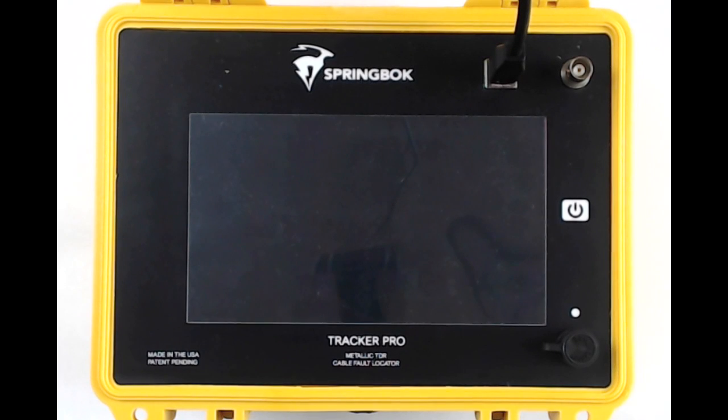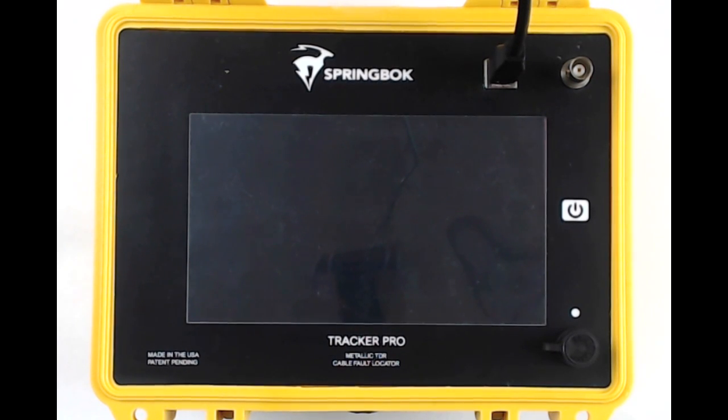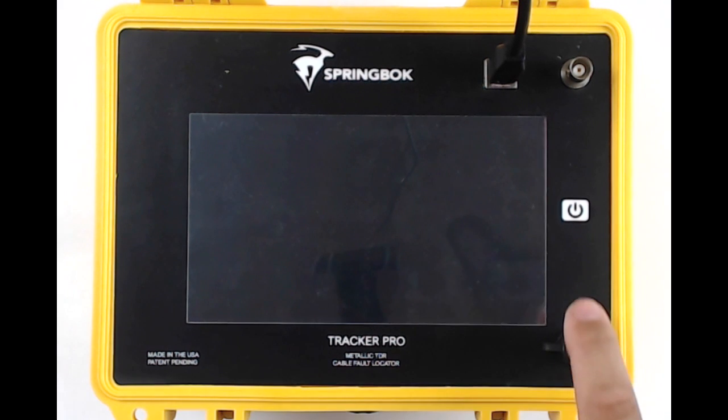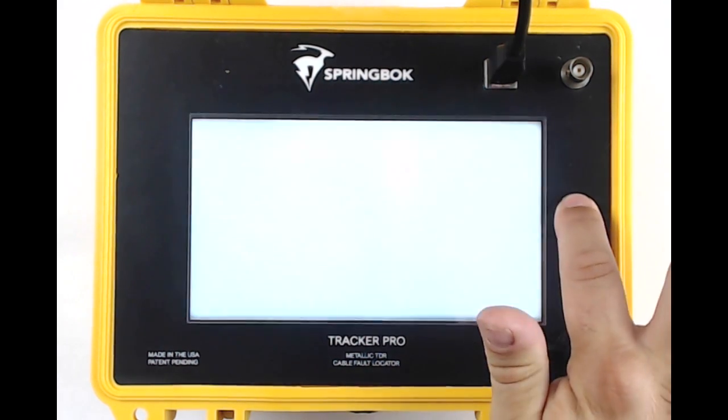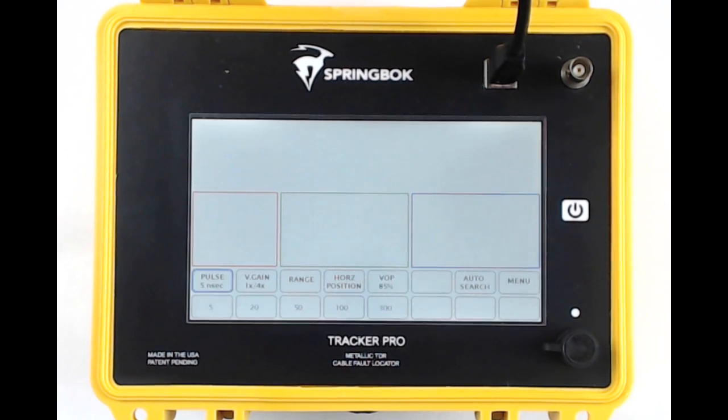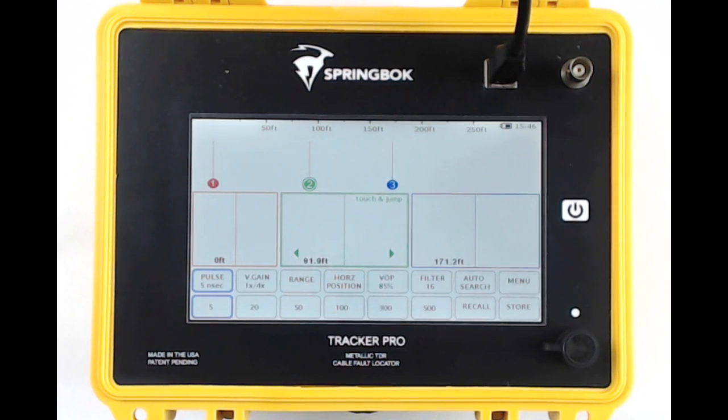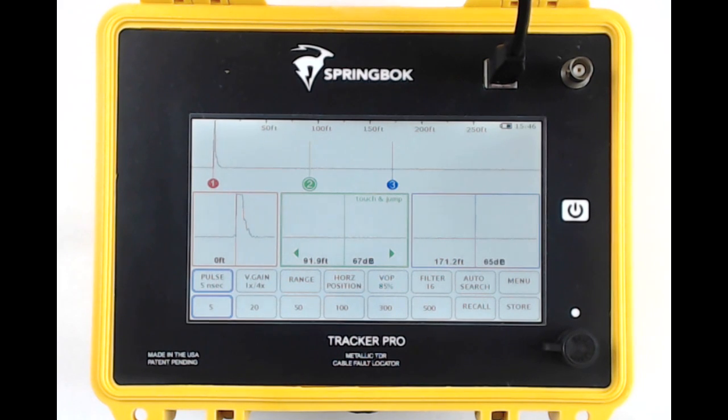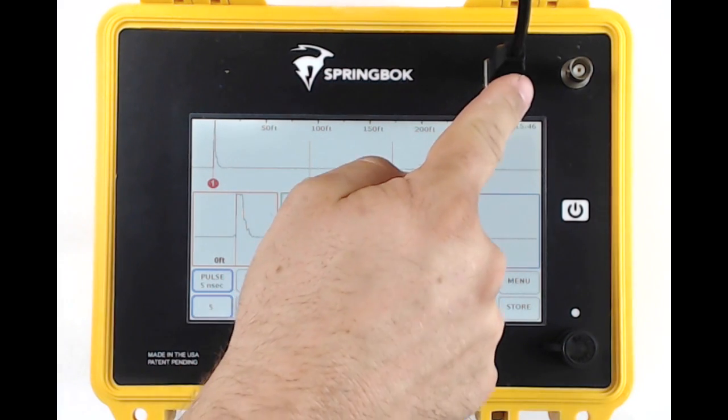To update your Tracker Pro, first turn on the Tracker Pro. Make sure your USB cable is connected.